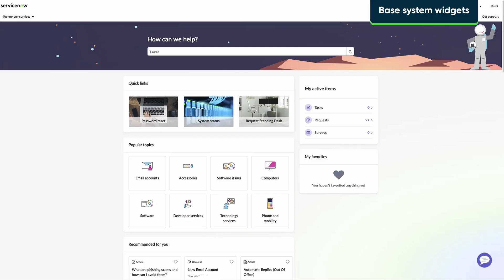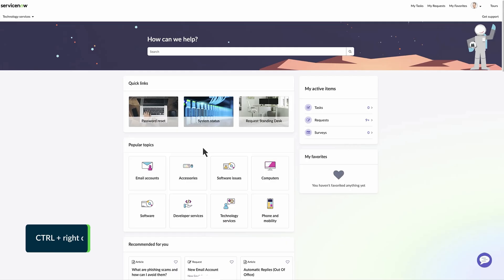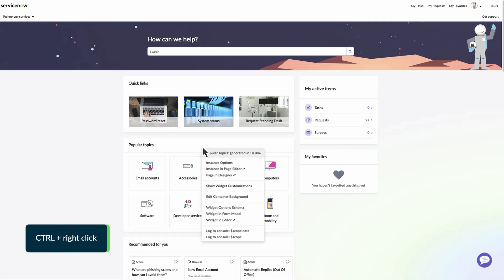Base system widgets are included with Service Portal. These widgets are read-only. Use the shortcut Ctrl-right-click to open the Widget Context menu.